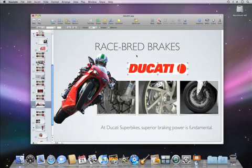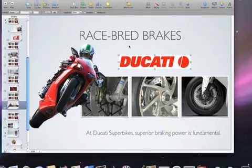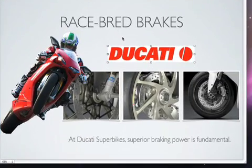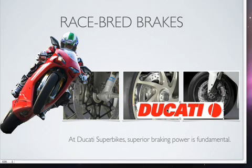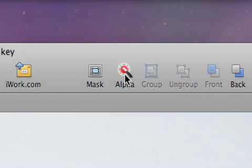Instant Alpha also works great for graphics, especially if you want to place them over existing photos. Just set your graphic element where you want it, then click Alpha.